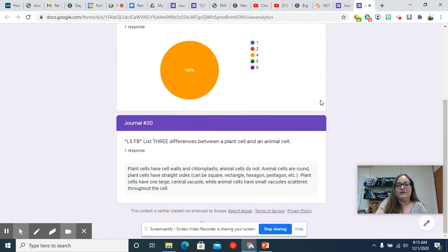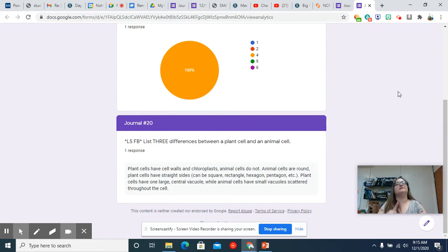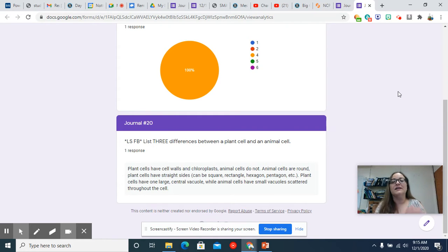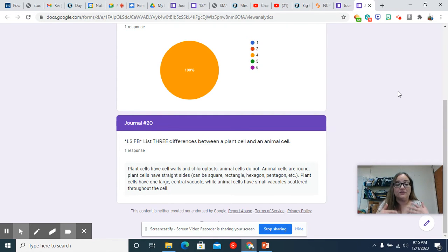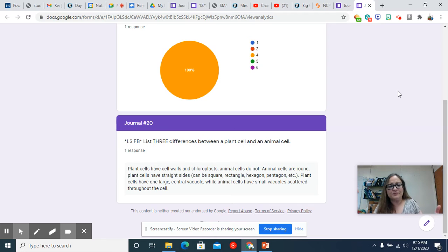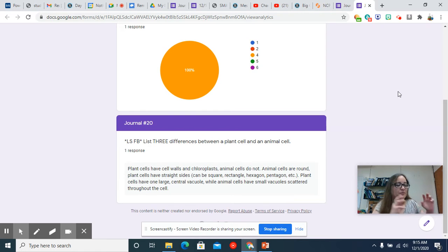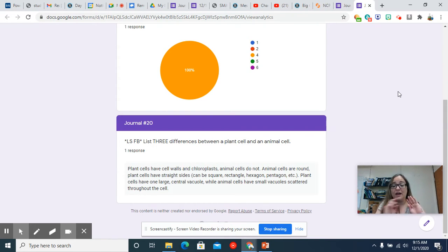Okay, so one major thing that plant cells have that animal cells do not is a cell wall. They have chloroplasts. So those two things are things that plant cells have that animal cells do not. So that could be two things right there.